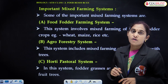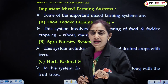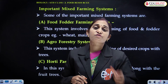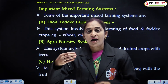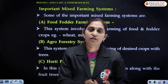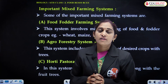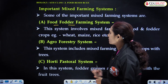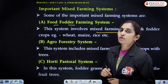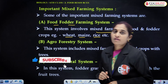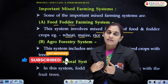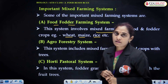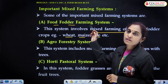Some of the important mixed farming systems include the food-fodder farming system. In this system, the same crop is used for food for human beings and as fodder for cattle. The leftover crop material is given to livestock as cattle feed. This system involves mixed farming of food and fodder. For example, wheat, maize, and rice — the grains are used for human consumption and the leftover vegetative parts like straw are given to cattle as fodder.